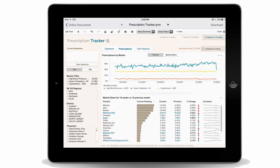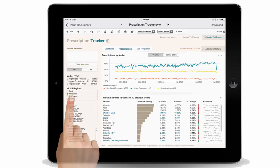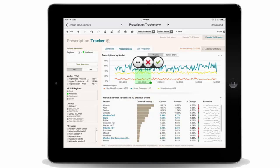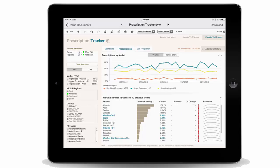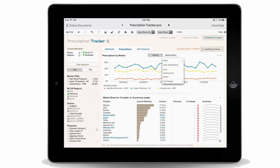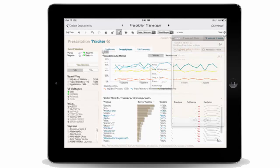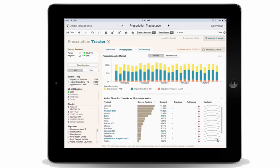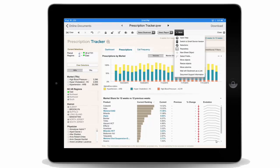In QlikView 12, we have significantly improved the user experience on touch devices. All functions available in the QlikView web client are now accessible on touch devices without limitations. These include exploration, collaboration, and creation capabilities, changing of object properties, and new menu items available from the More menu in the toolbar.